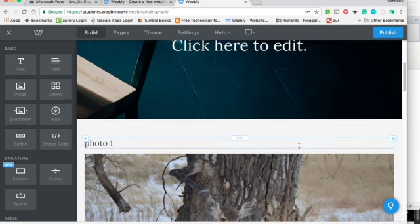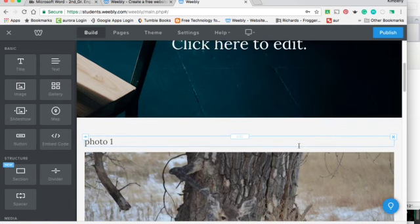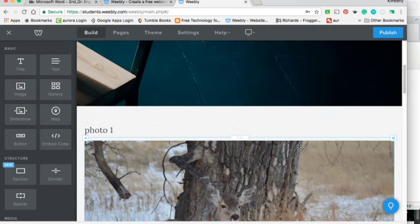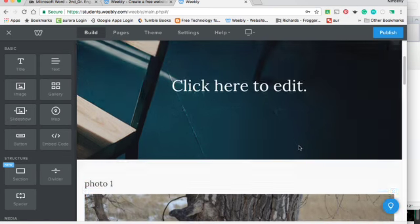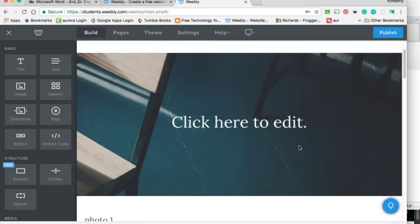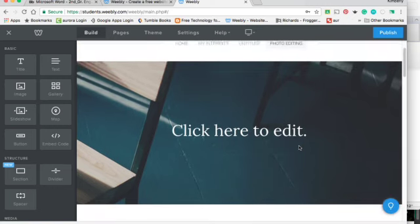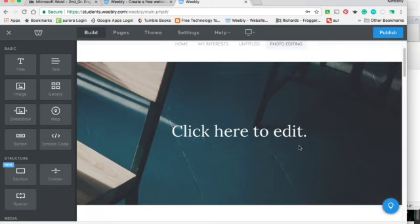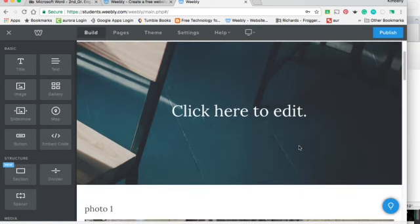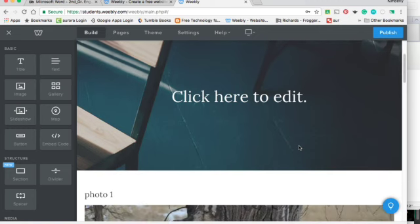Hi. Today we are going to do a final photo editing project of your best work. So I would like you to pick three pictures of your best work.